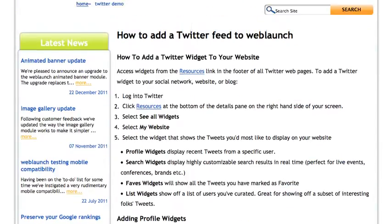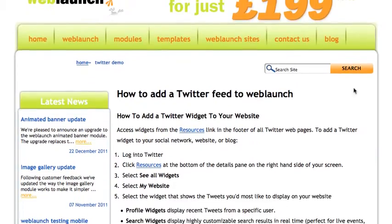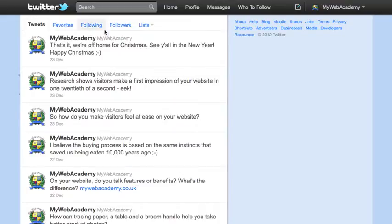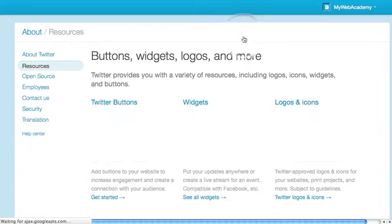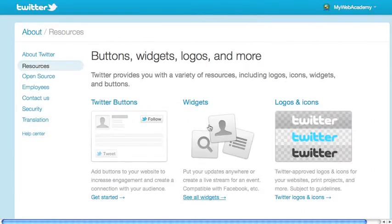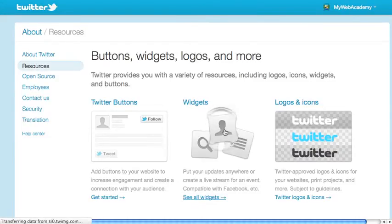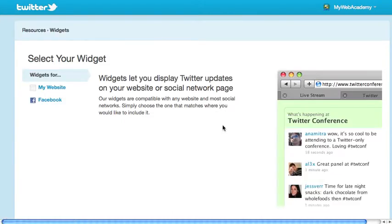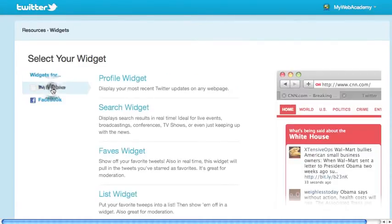This is the page that I want to add the Twitter feed to. The first thing to do is go over to Twitter and in this right-hand panel — currently the last link — it says Resources. Just click on that and we are looking for a widget, so click on the Widgets section in the middle here. We want it for My Website, so click on the My Website link.